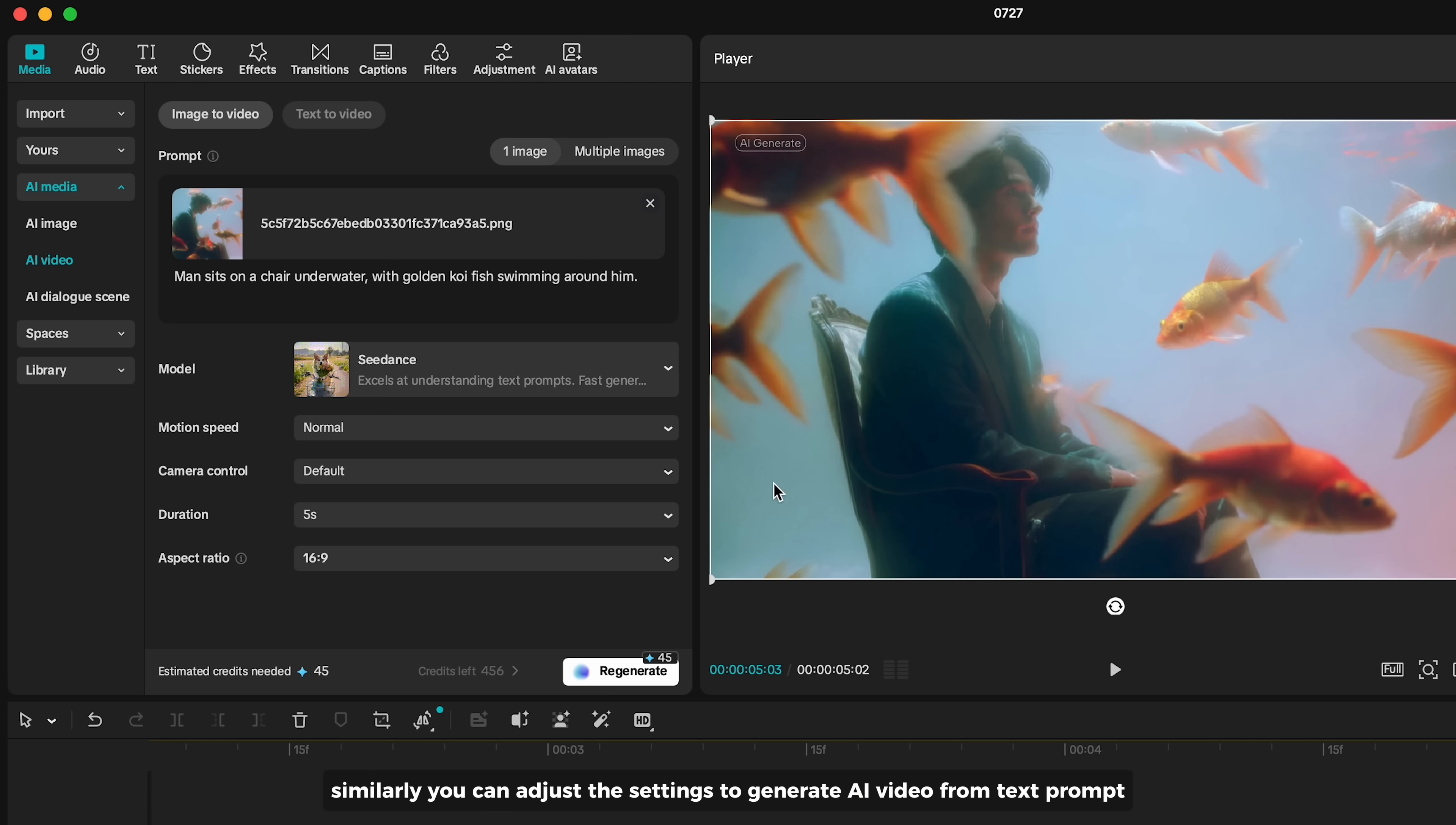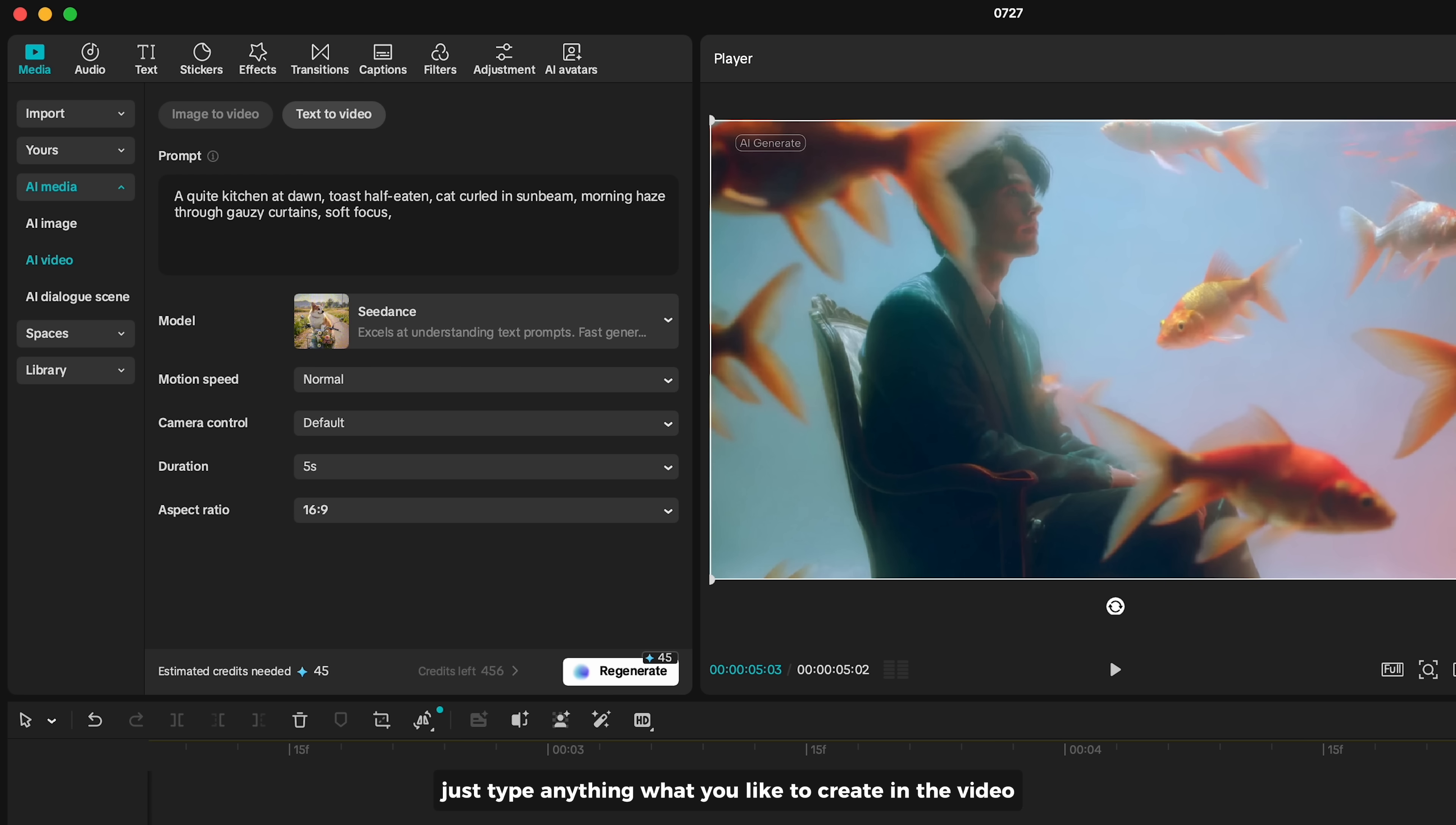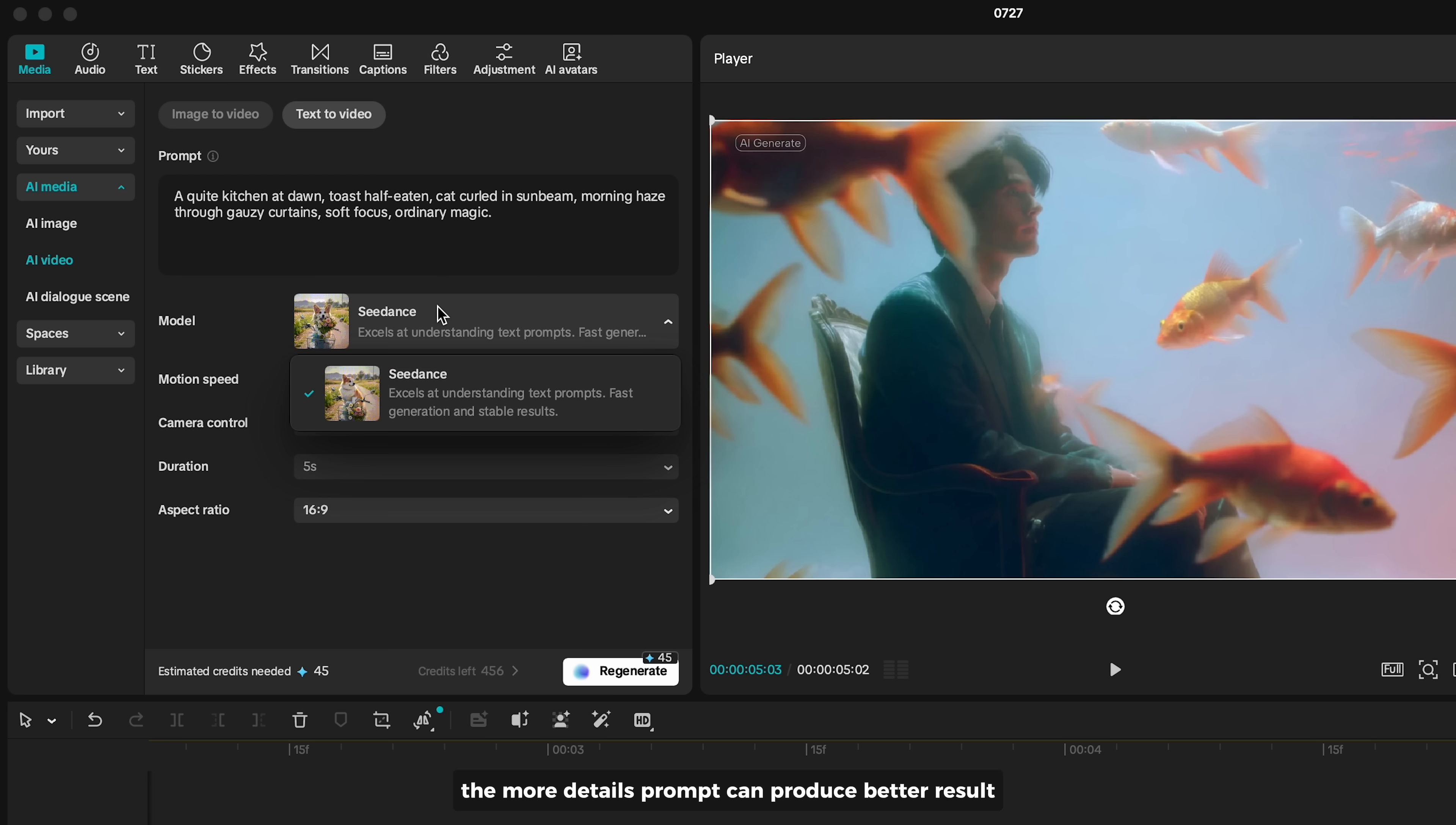Similarly, you can adjust the settings to generate AI video from a text prompt. Just type anything you'd like to create in the video. The more detailed the prompt, the better the result.